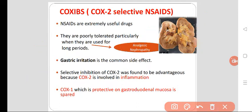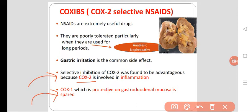Selective inhibition of COX-2 was found to be advantageous because COX-2 is involved in inflammation. COX-1, which is protective of the gastroduodenal mucosa, is spared. When we use selective COX-2 inhibitors, they have more selectivity towards COX-2, and COX-1 is spared. COX-1 is protective to the gastroduodenal mucosa.